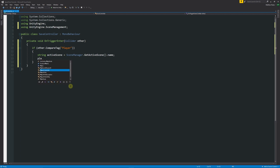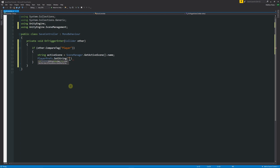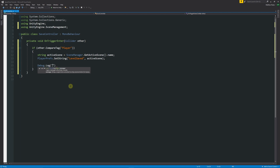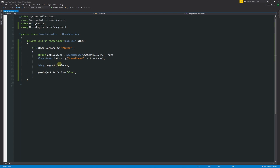Then we use PlayerPrefs to save that value. We say PlayerPrefs.SetString with the key "LevelSaved" and the value activeScene, followed by a semicolon. You could also write a Debug.Log(activeScene) to confirm the scene name in the console. Additionally, you could call gameObject.SetActive(false) to disable the trigger object once it's been hit. PlayerPrefs also supports SetFloat and SetInt — SetString lets us save the scene name.